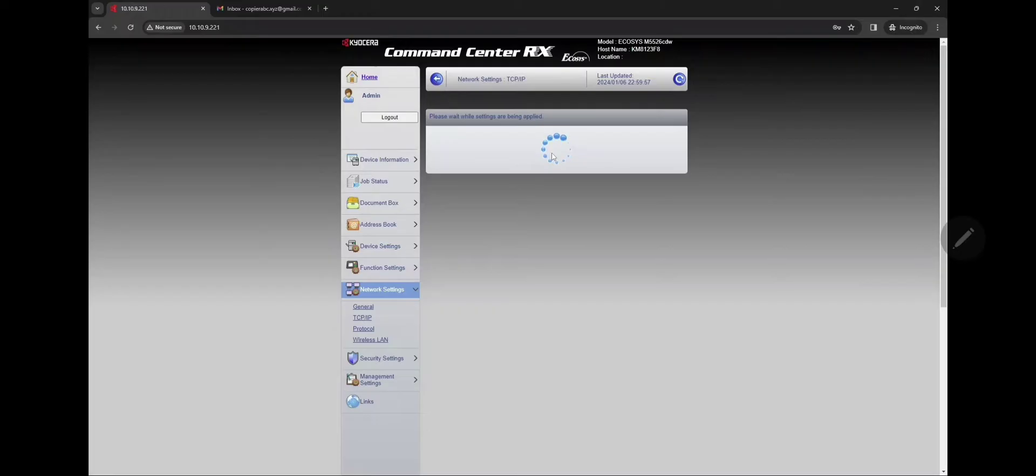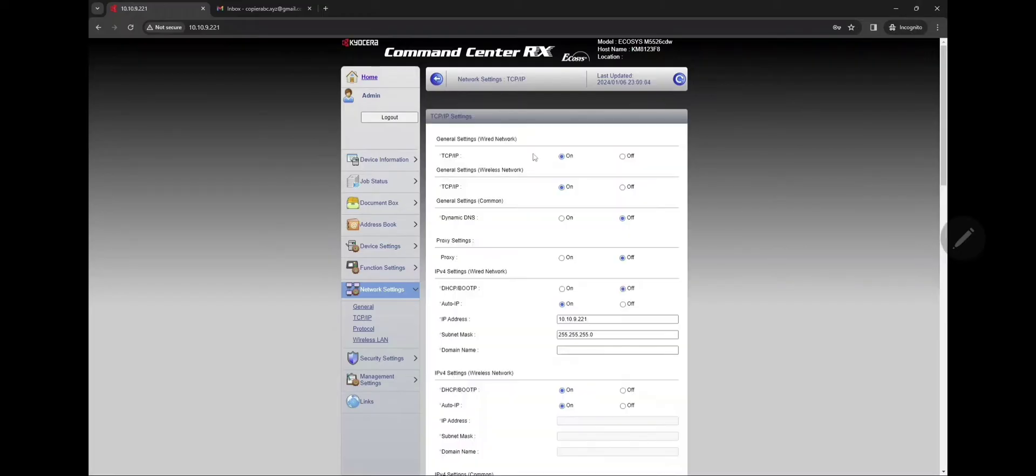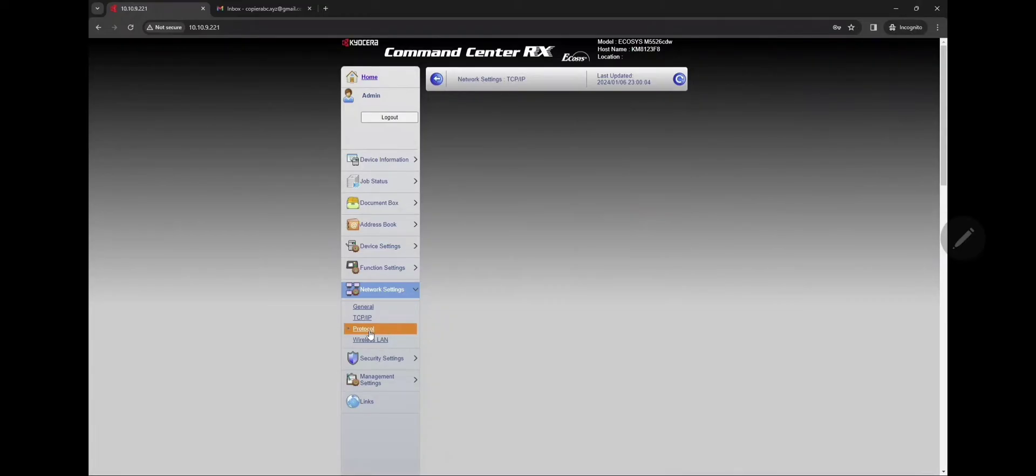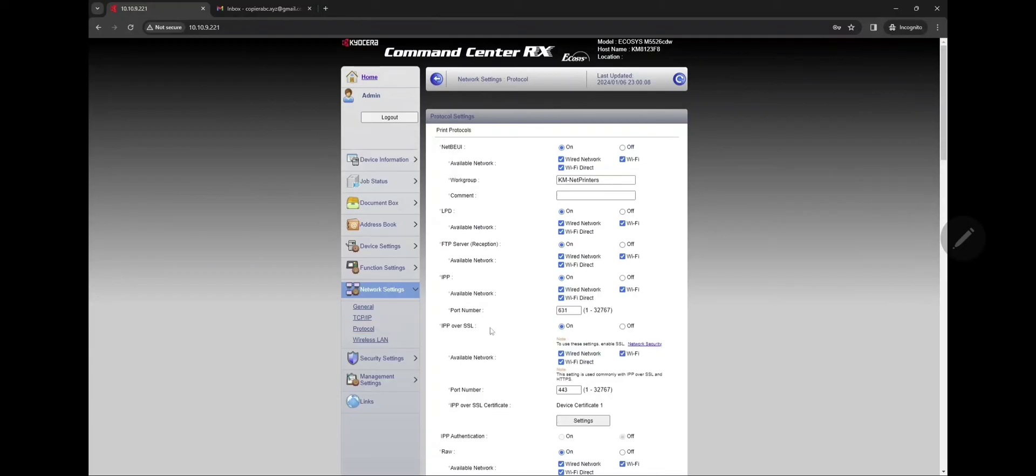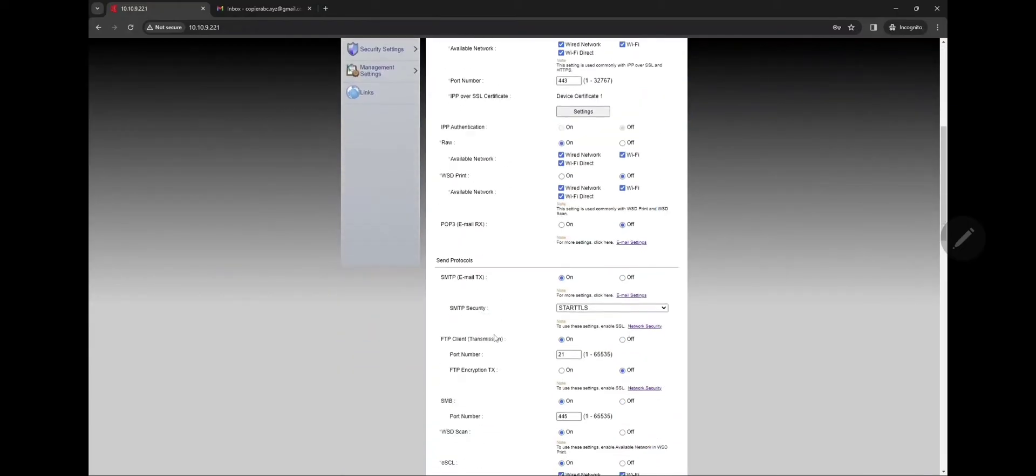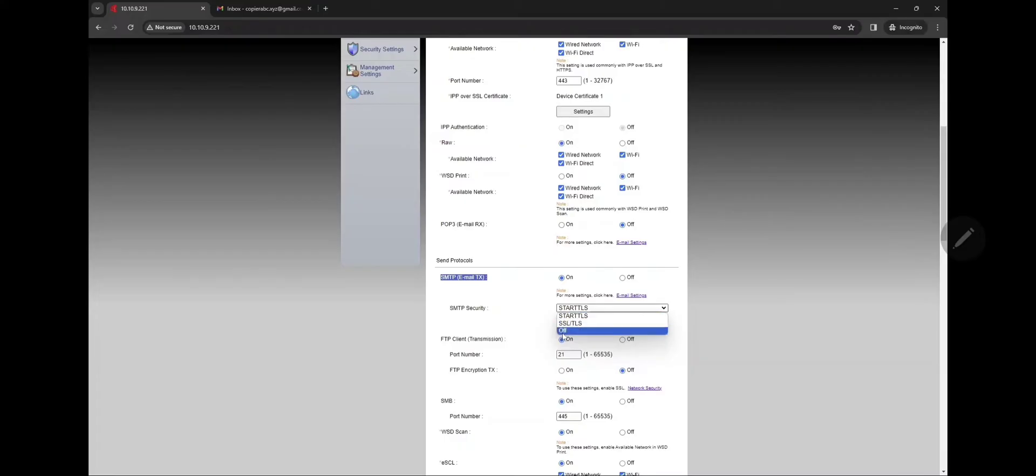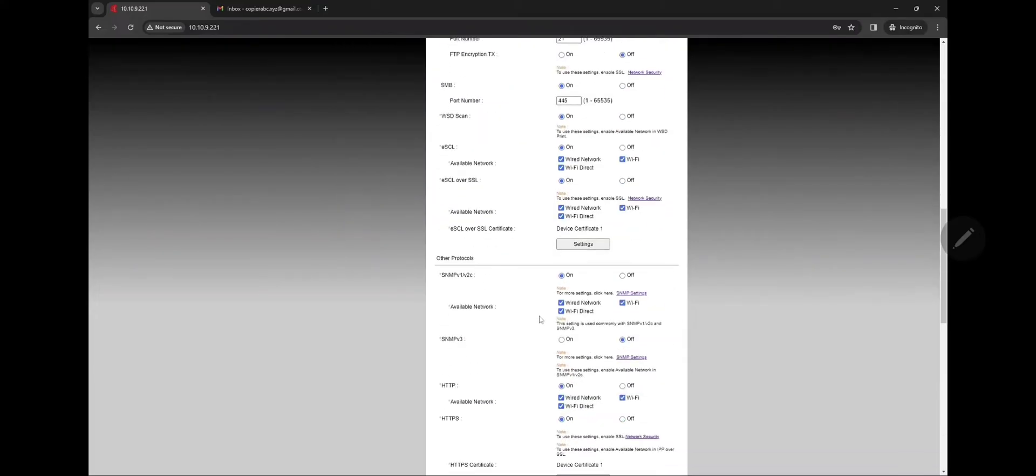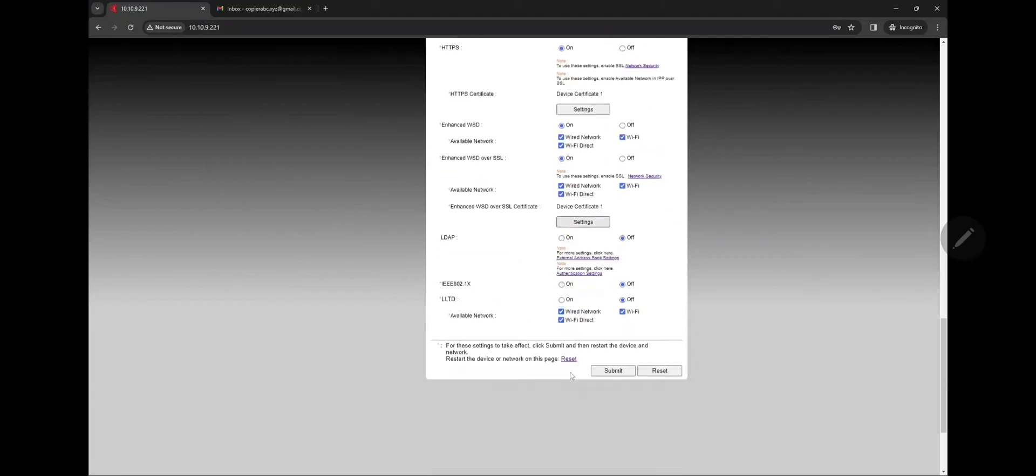Go down to Network Settings again and click on Protocol. Here we're gonna go to Send TX Settings and make sure that that bubble is on for SMTP. Turn it on, go to Start TLS.